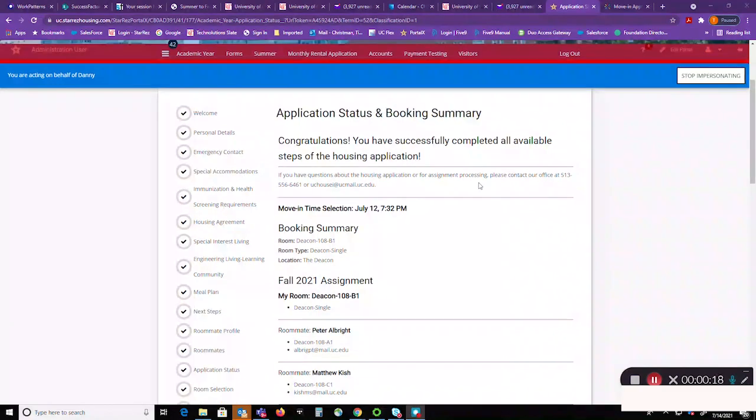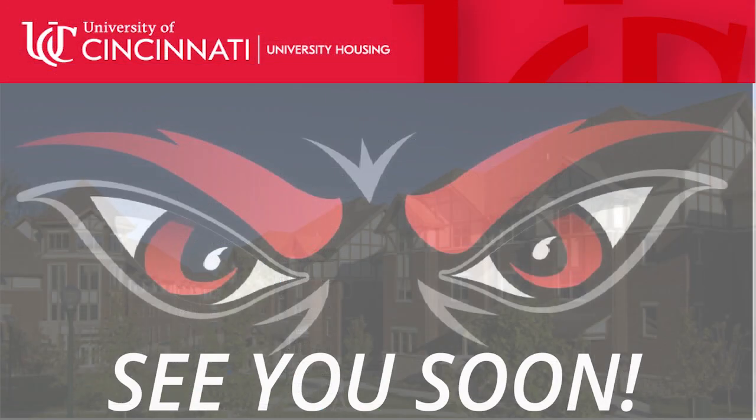You're all done. We look forward to seeing you in the fall. Congratulations Bearcats!